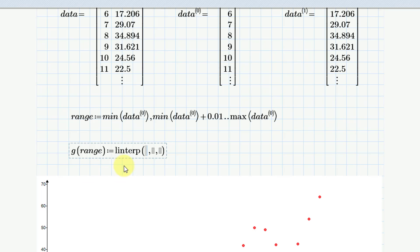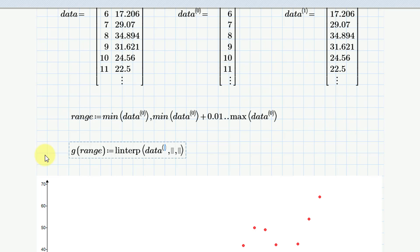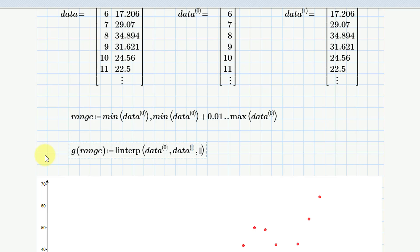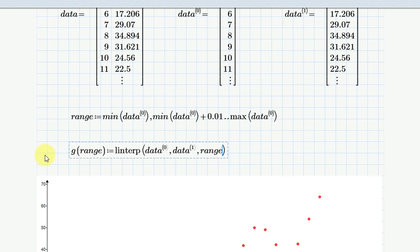And so for my X data, that's going to be data. And then I'm going to use Control-Shift-C. And that's going to be the zero column. And then let me move my cursor over using the arrows on the keyboard. And then I'll use data, Control-Shift-C. And my Y data is the one column. And then let me use my cursor to move over. And then I'm going to use my range variable that I just defined.